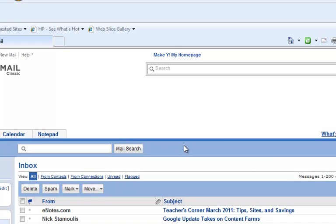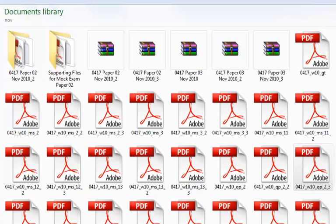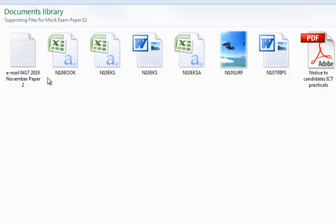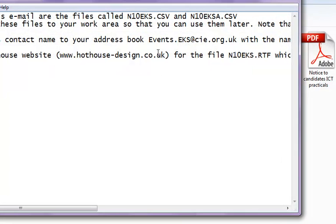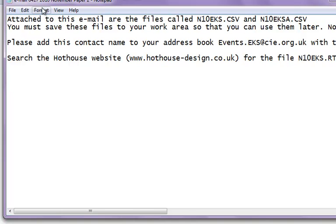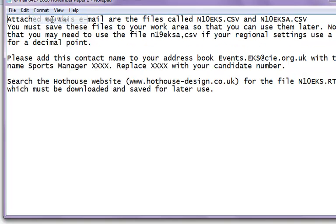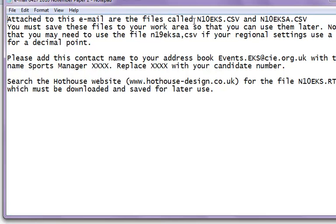Sorry for that slow internet speed. Even if you don't get your email soon, you will get the supporting files. Here you have this notepad file which tells you this is your email that you're supposed to get. Attached to this email are the files called nk_aksa.csv and n10_eksa.csv. You must save these files to your work area so you can use them later. We will ignore the region settings note for now. Please add the contact.